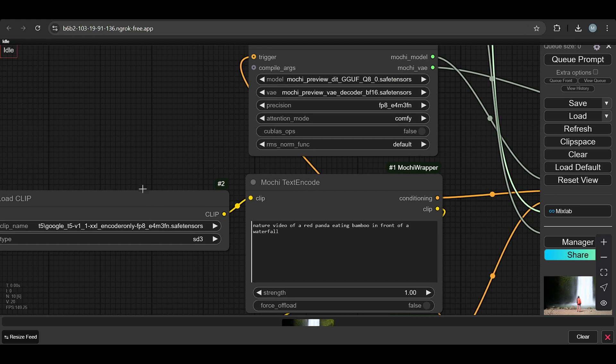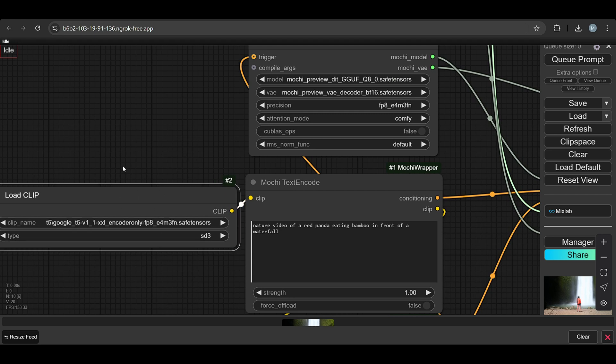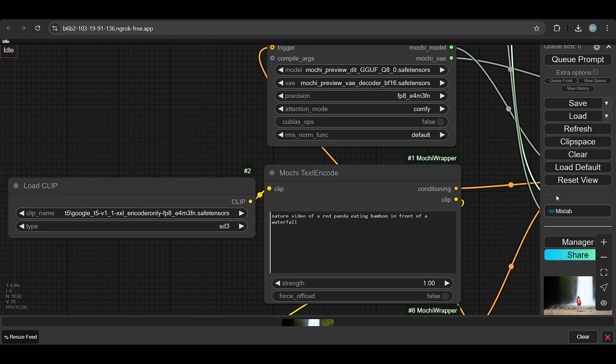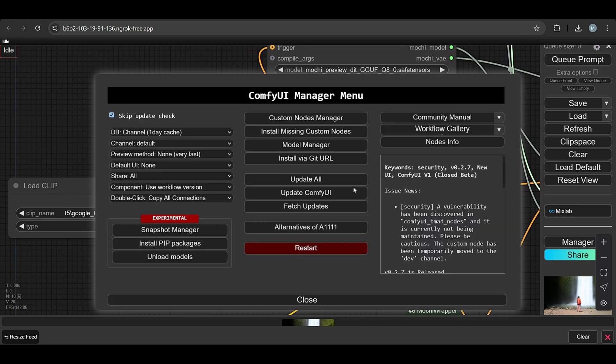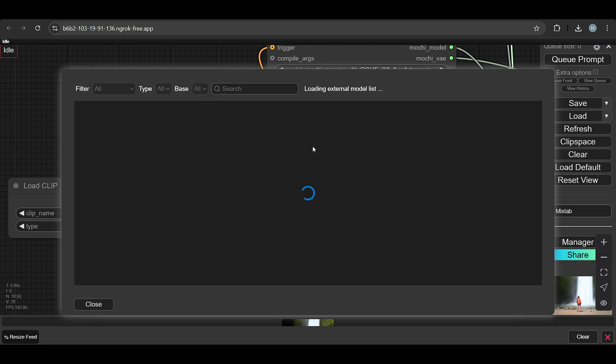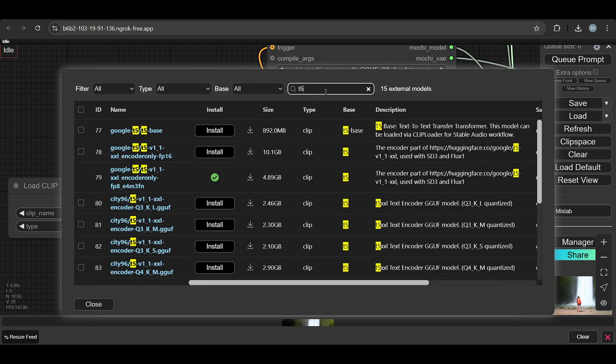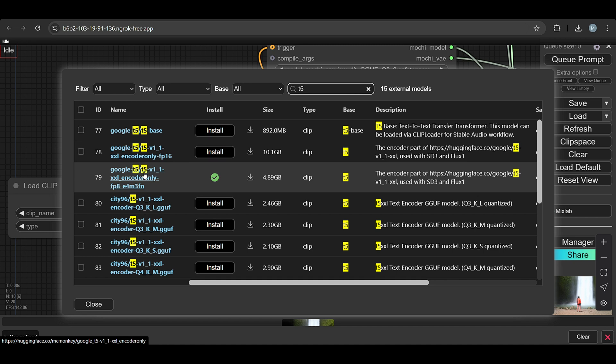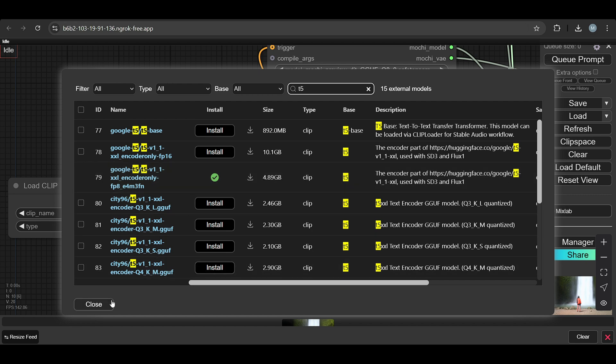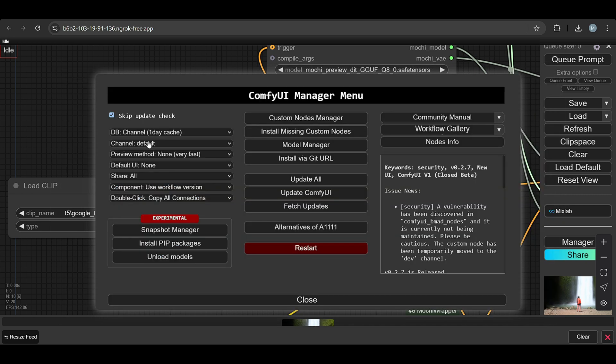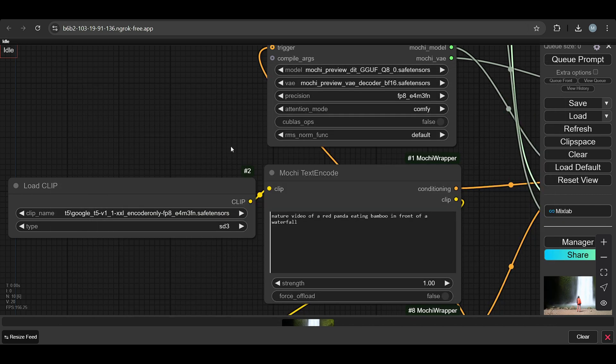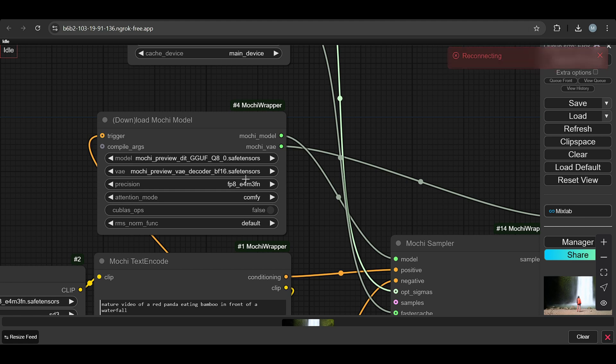These are the two models. The CLIP you can find in the Manager. Go to Manager and Model Manager, here in Model Manager find T5. You will see this one: Google T5 V1 Version 1 FP8. This is the CLIP we are using here. When you click on queue, it starts downloading the model.